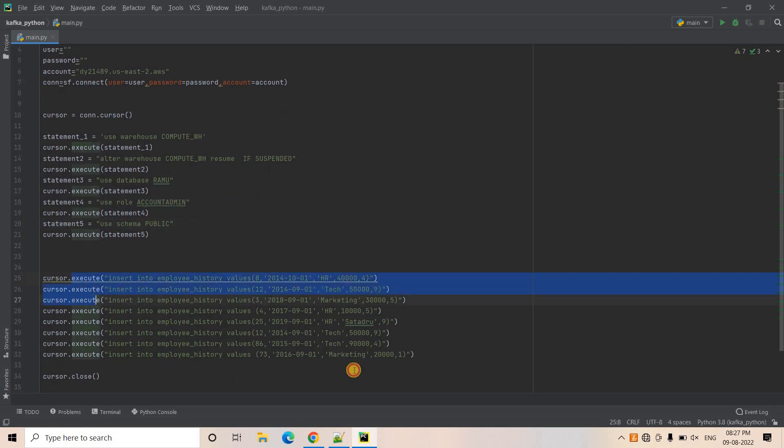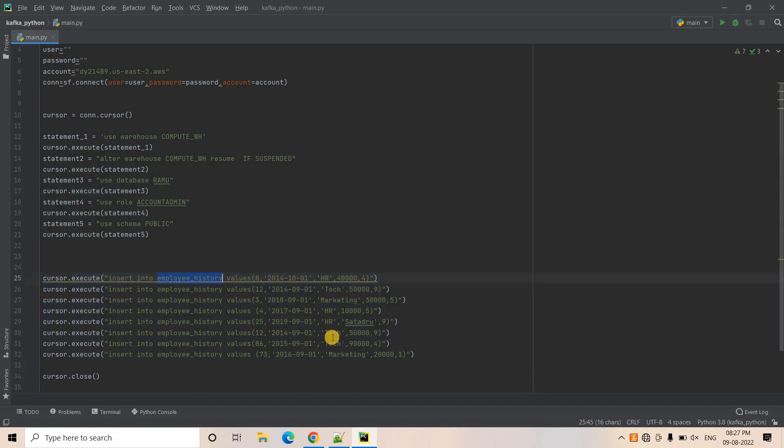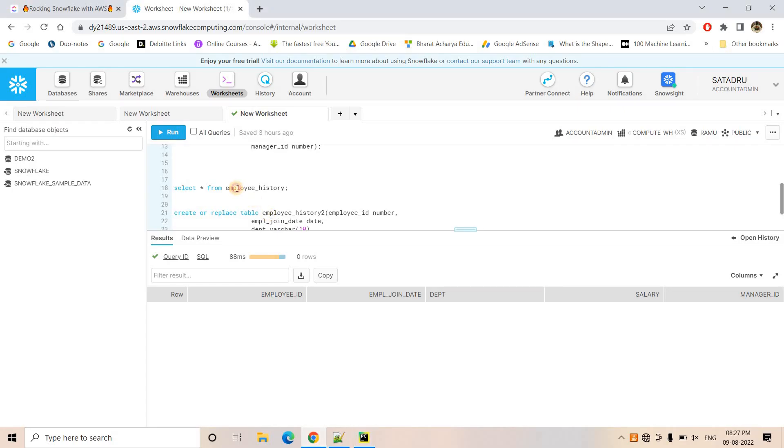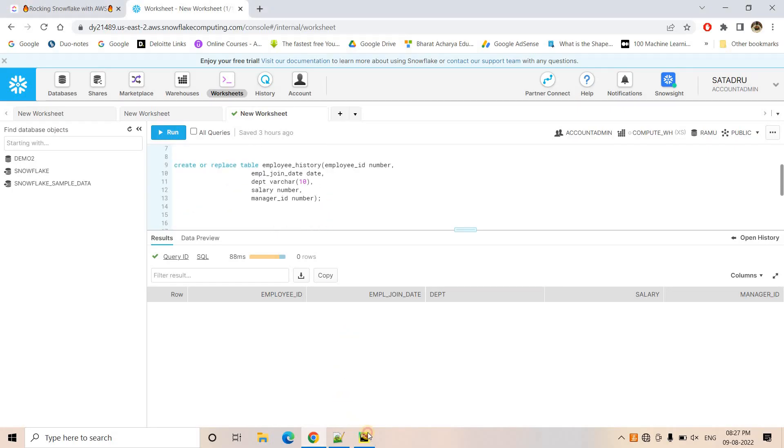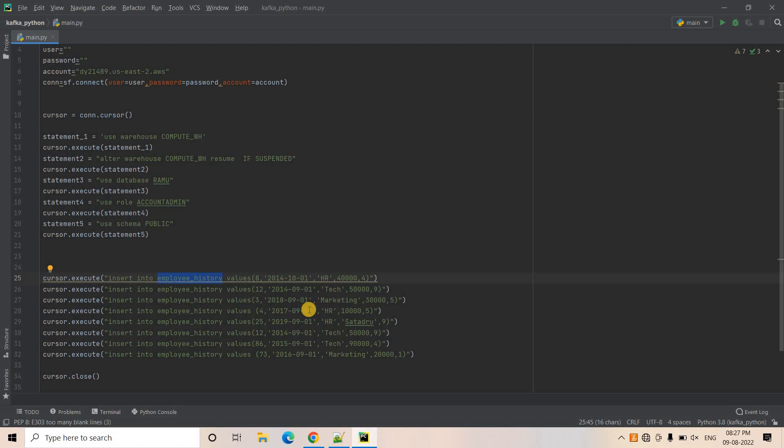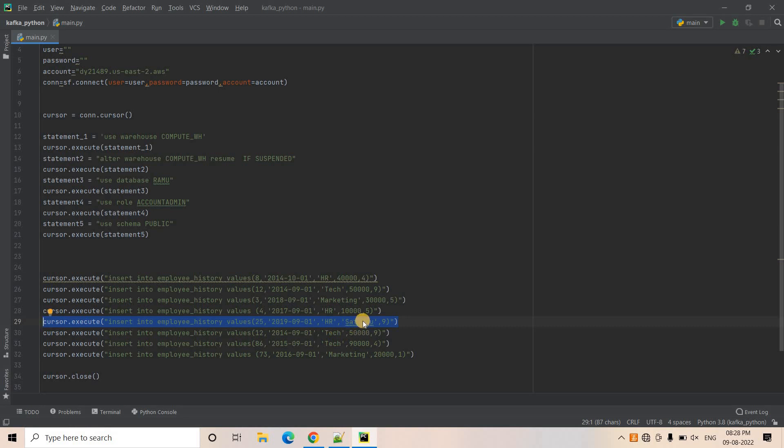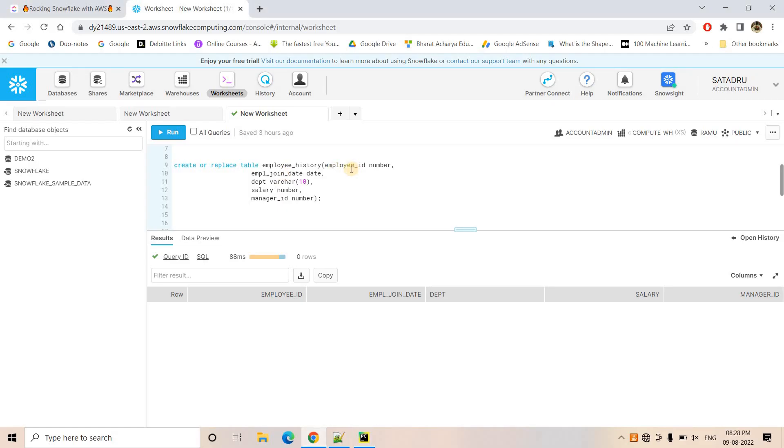And then here I am executing some insert queries in our employee history table what we just now created. And in the employee history table, what I did here, if you observe this particular code in this particular line, here I have intentionally written a wrong code. Here, if you check first, second, third and fourth, fourth value, if you observe this one, I have given a string.